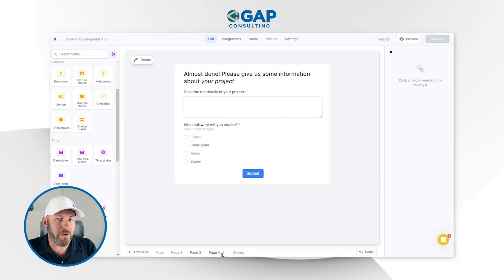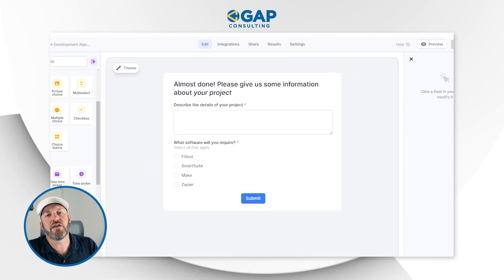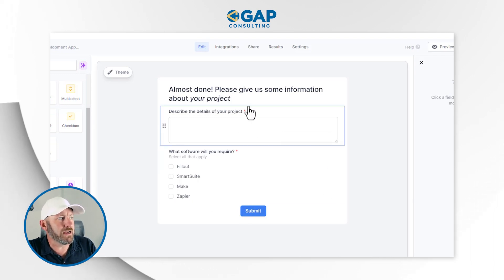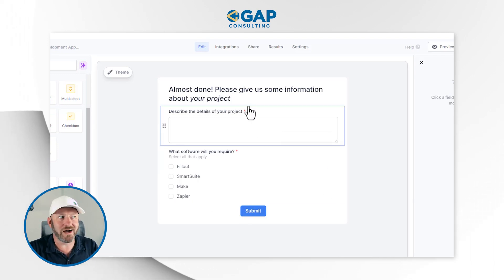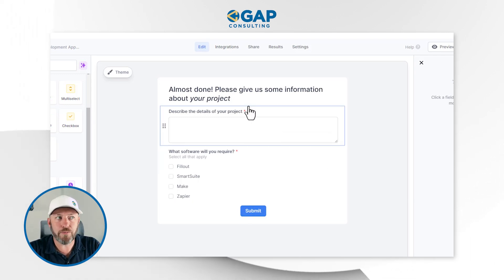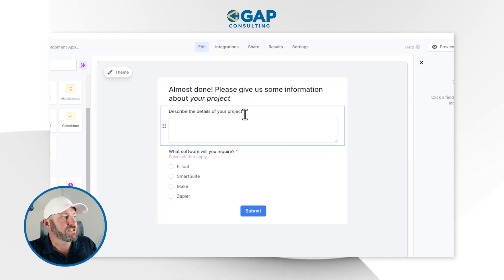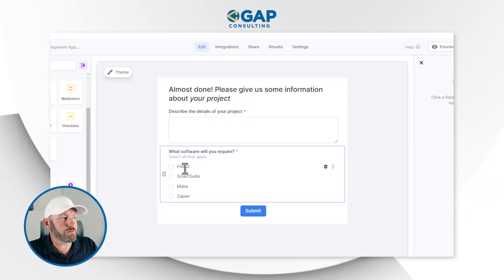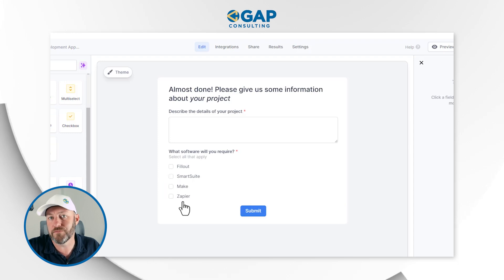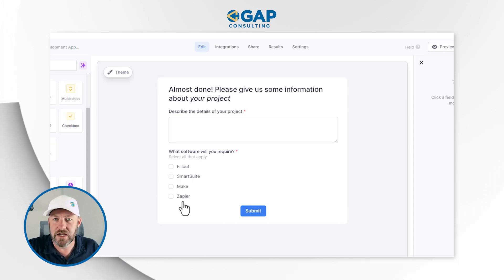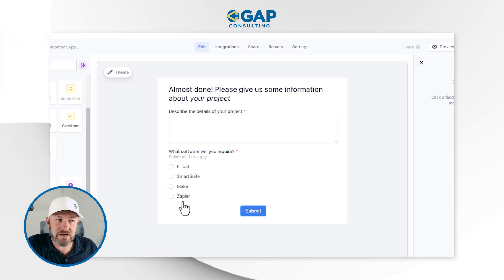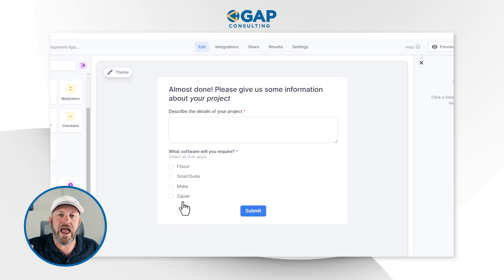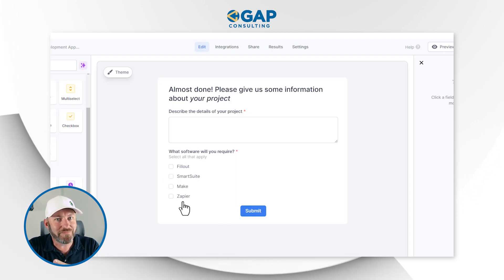On the fourth page, we get into questions about that third data set. We're saying, 'You're almost done, but give us some information about your project.' Here we're asking for some details and what software they're going to use for this project. Now, how can we capture this information when they submit the form and put it into SmartSuite? We've got to build the structure first in SmartSuite.